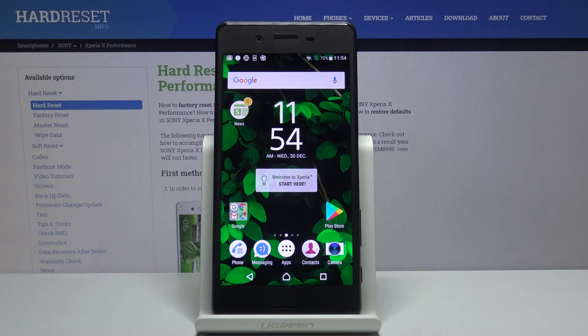In front of me is the Sony Xperia X Performance. Let me show you how to locate the IMEI and serial number on this device.